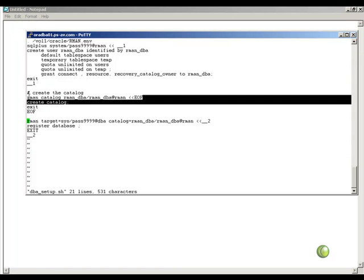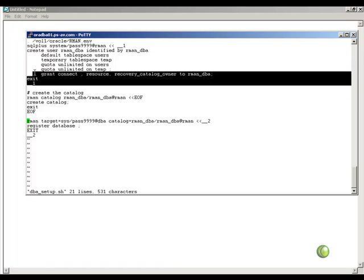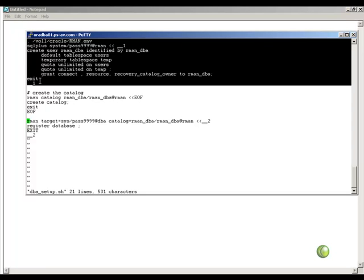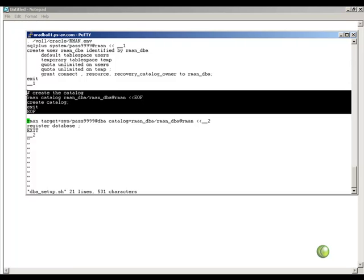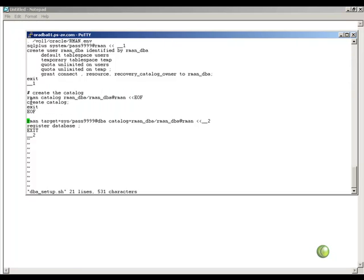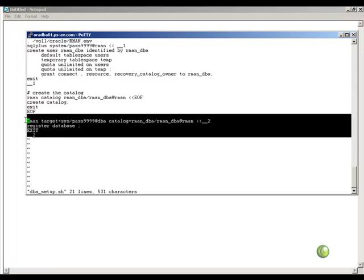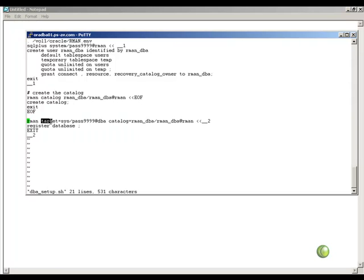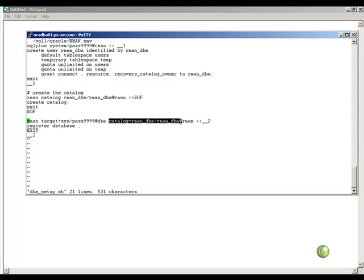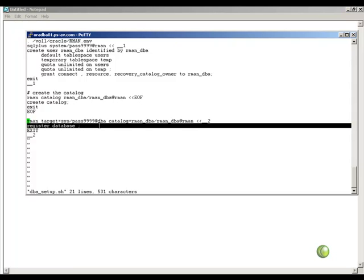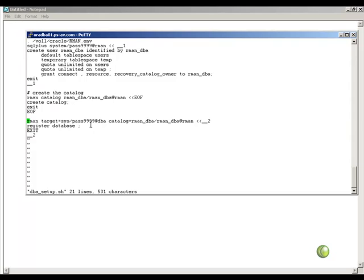That is going to put all the physical database information in the catalog about the data files, control files and all this information. This recovery underscore catalog underscore owner is very important privilege. Without that, you cannot create the catalog. I just cannot simply create a user and run this command create catalog. I will fail because I must grant recovery catalog owner to the user who will hold the catalog.